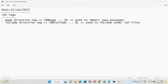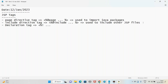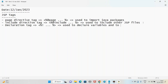Next, the declaration tag. The symbol of the declaration tag is percentage exclamation. The use is to declare variables and to define methods.